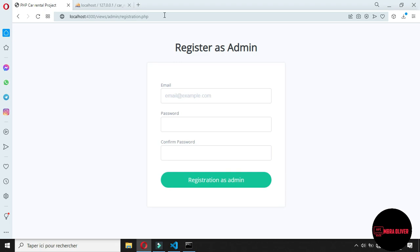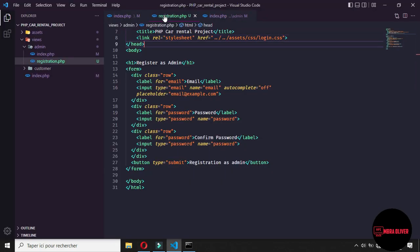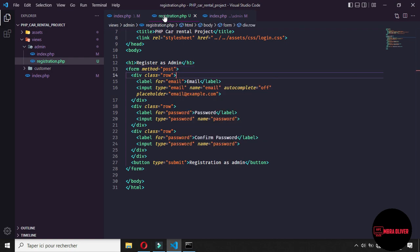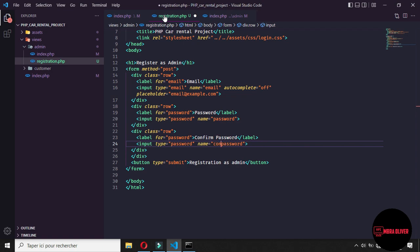The first thing is to think about what we are going to do — we need some logic. For the admin registration, we need to enter an email, a password, and confirm the same password. Before saving the admin to the database, we need to check if the email is not already taken. So the first thing is to go to the form and give it the method of POST. The email already has a name; give the password a name of 'password', the confirm password a name of 'confirmPassword', and give the submit button a name of 'submit'.